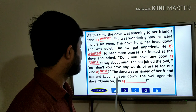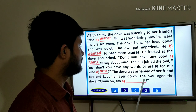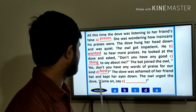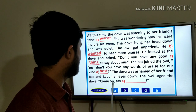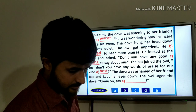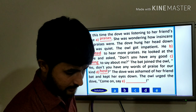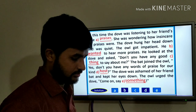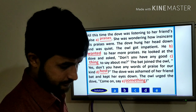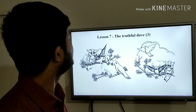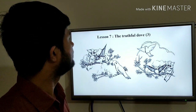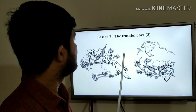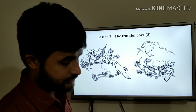The dove was ashamed of her friends and kept her eyes down. The owl urged the dove: come on, say something. That is the last lesson in this unit — Lesson 7: The Truthful Dove, Part 3.